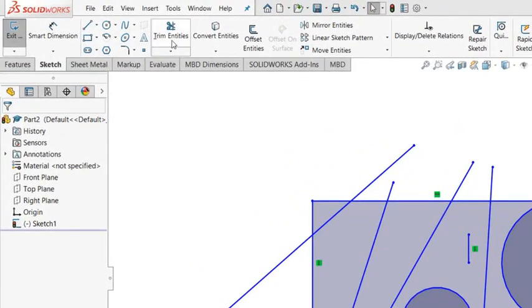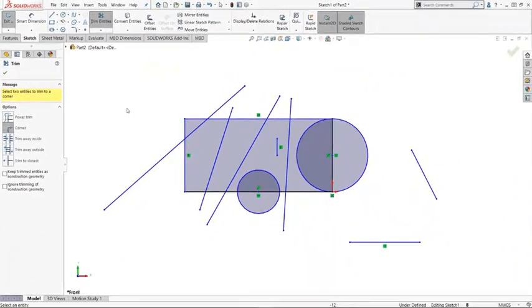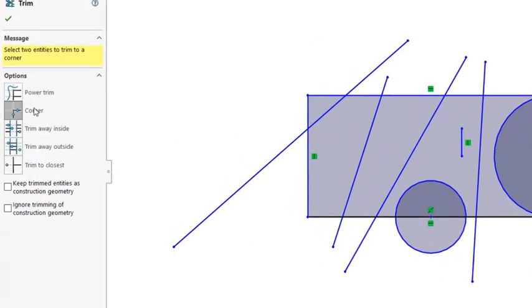Using this Trim Entities tool, you can trim back some excessive sketch entities or extend. There are many options.